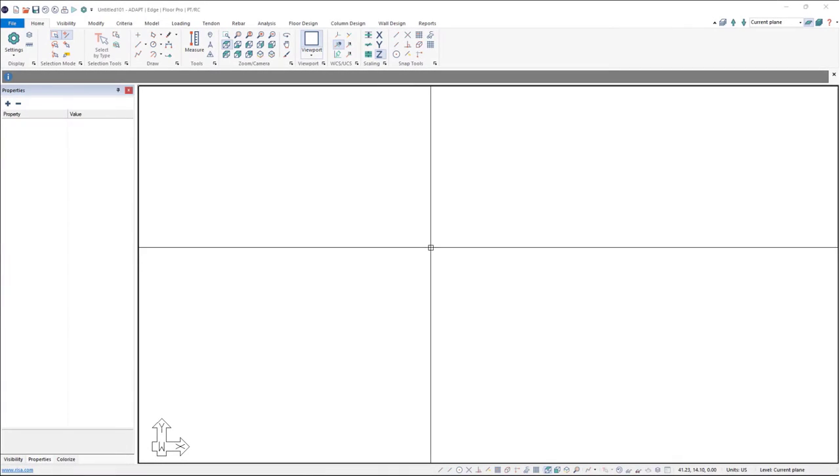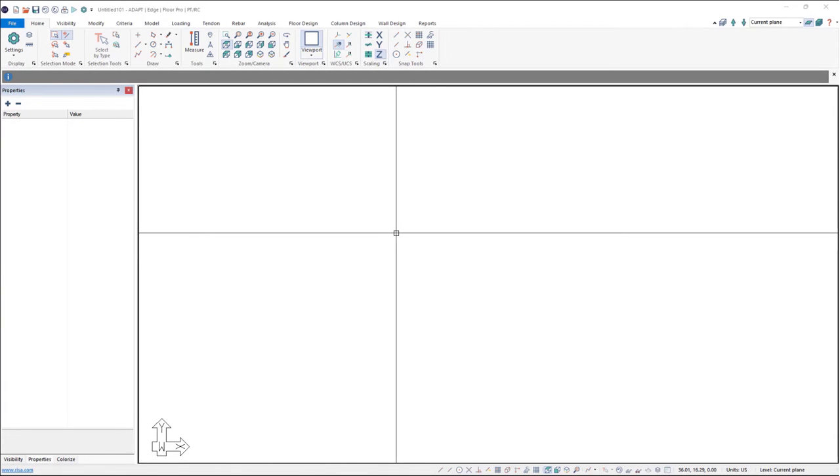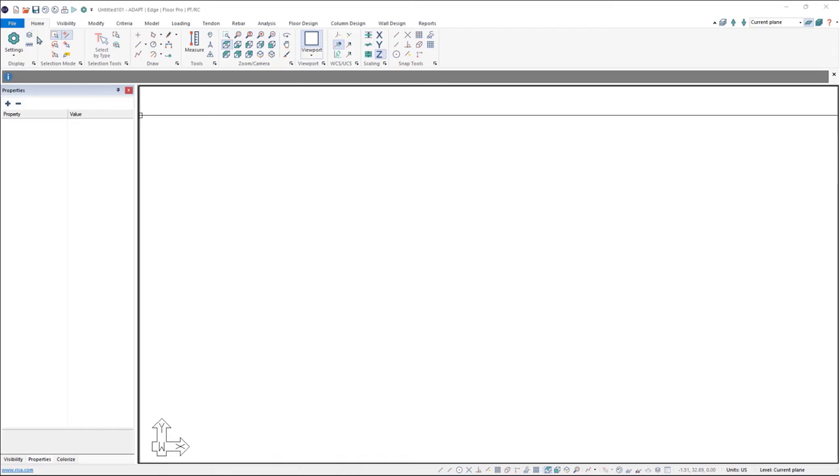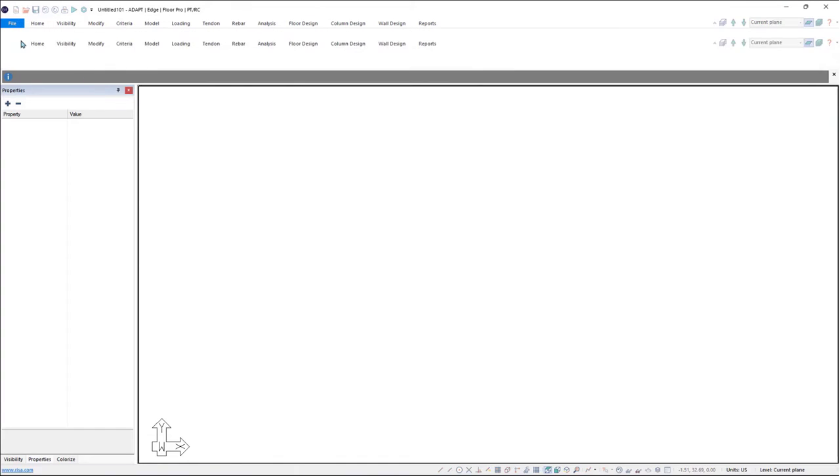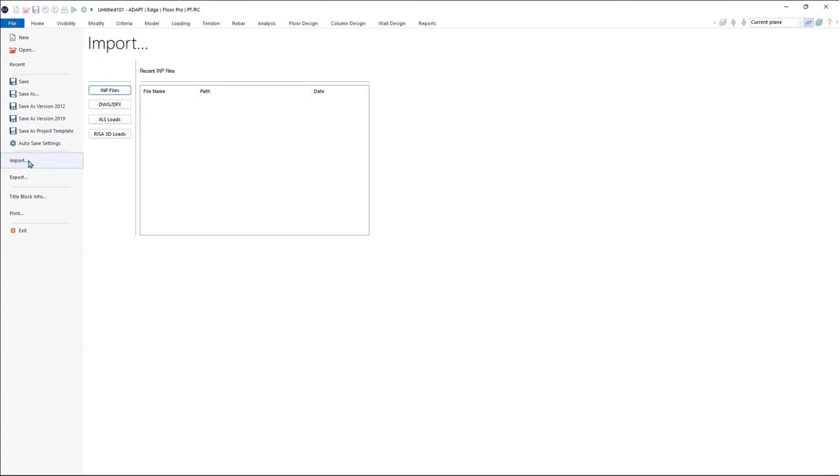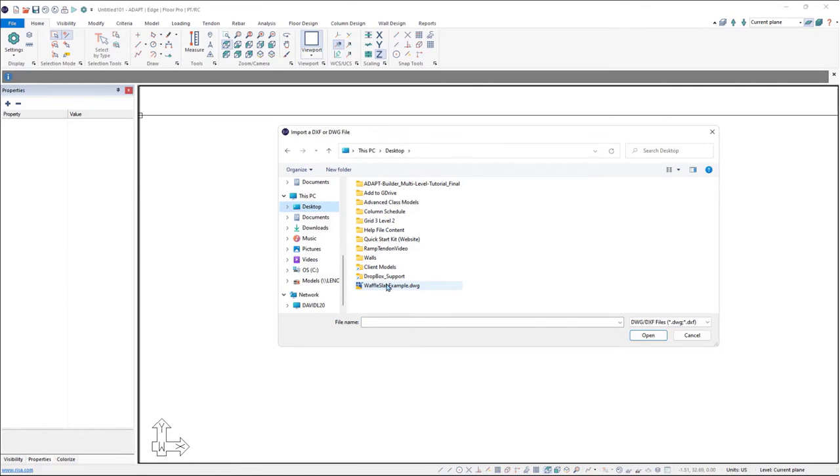In this video tutorial we will use ADAPT Builder to model a waffle slab. I'm going to go ahead and import a DWG file, so I'm going to go to File, Import DWG, and we'll go ahead and choose the DWG file to import.